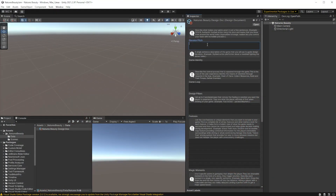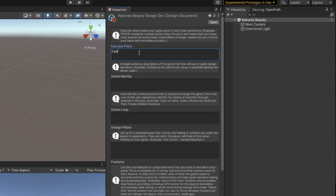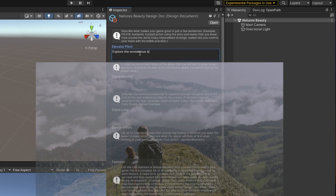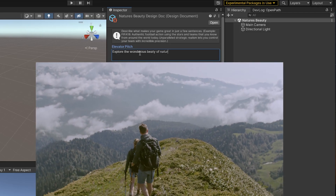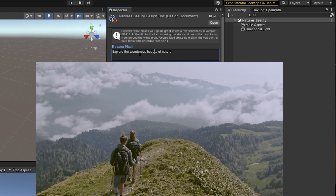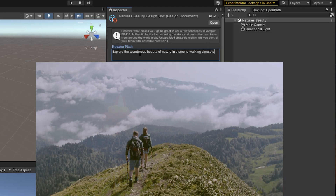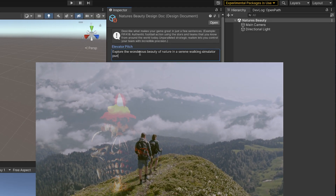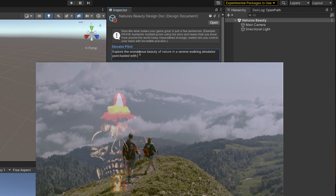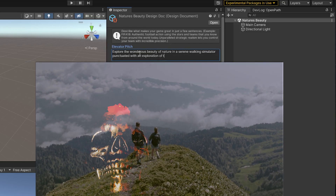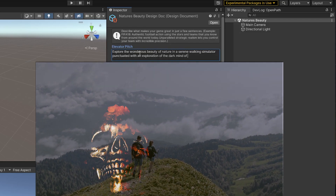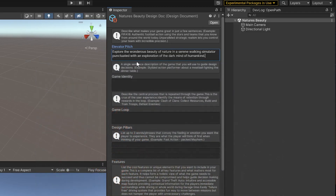The elevator pitch is the thing that really captures the whole game. Let's go ahead and write it for this one. It's going to be: 'Explore the wondrous beauty of nature in a serene walking simulator, punctuated with an exploration of the dark mind of humankind.' All right, so that's the elevator pitch.